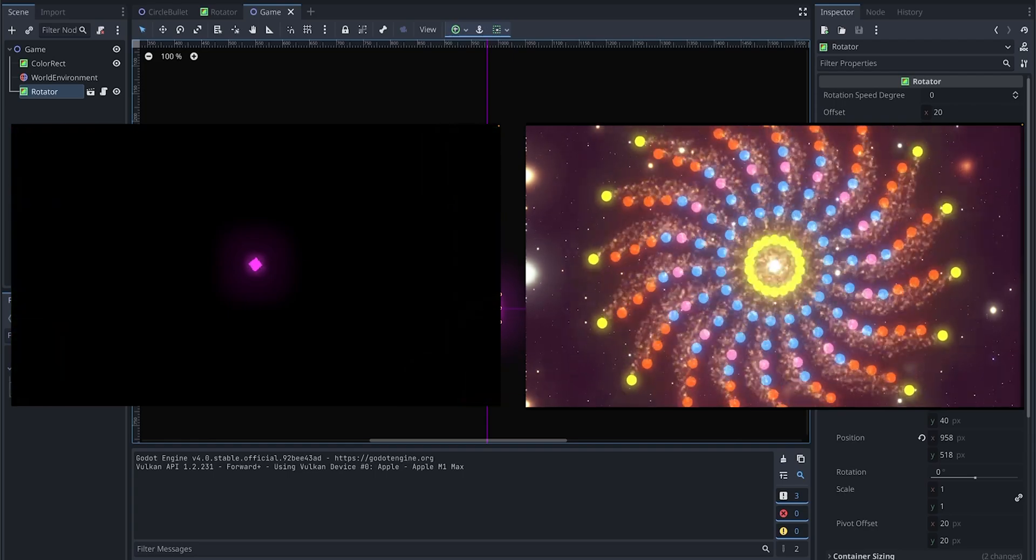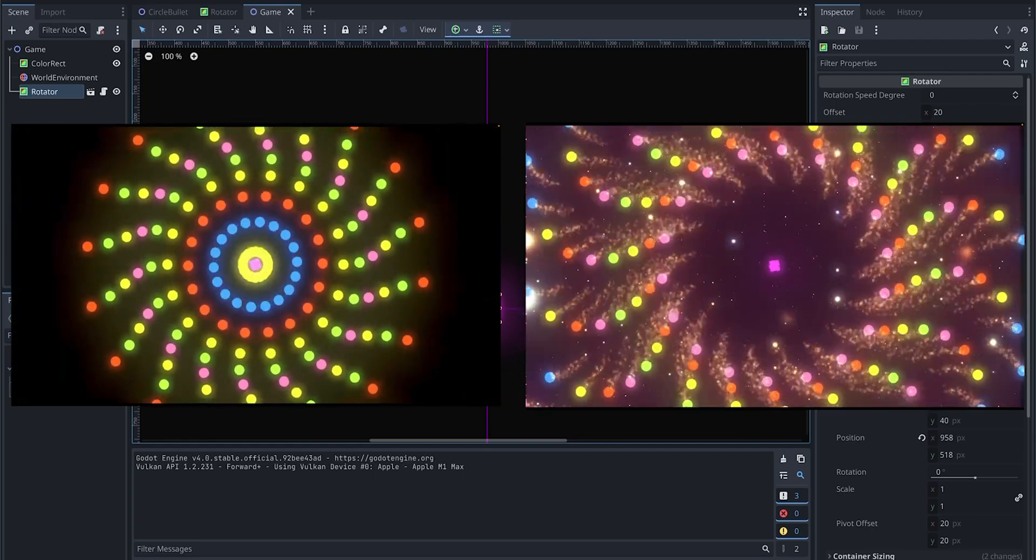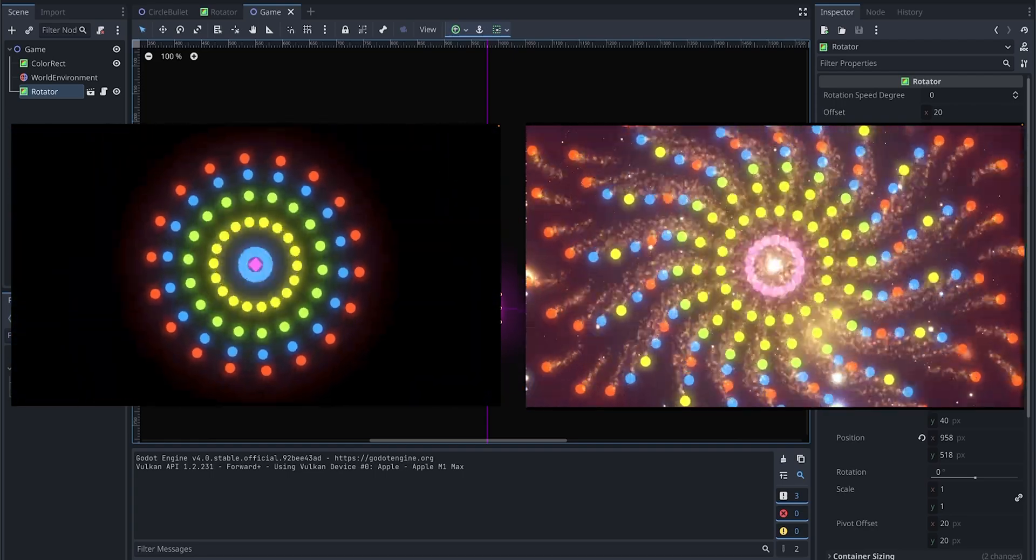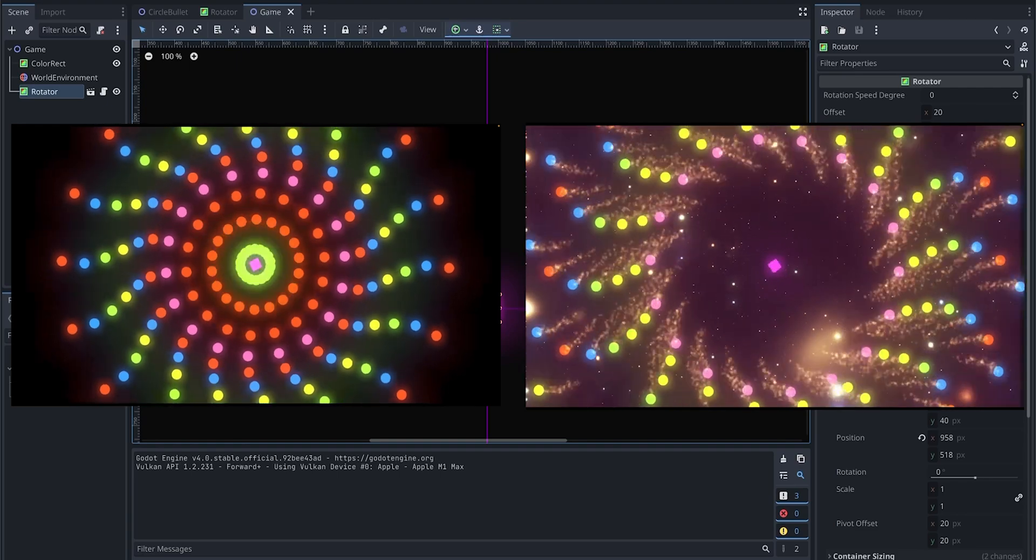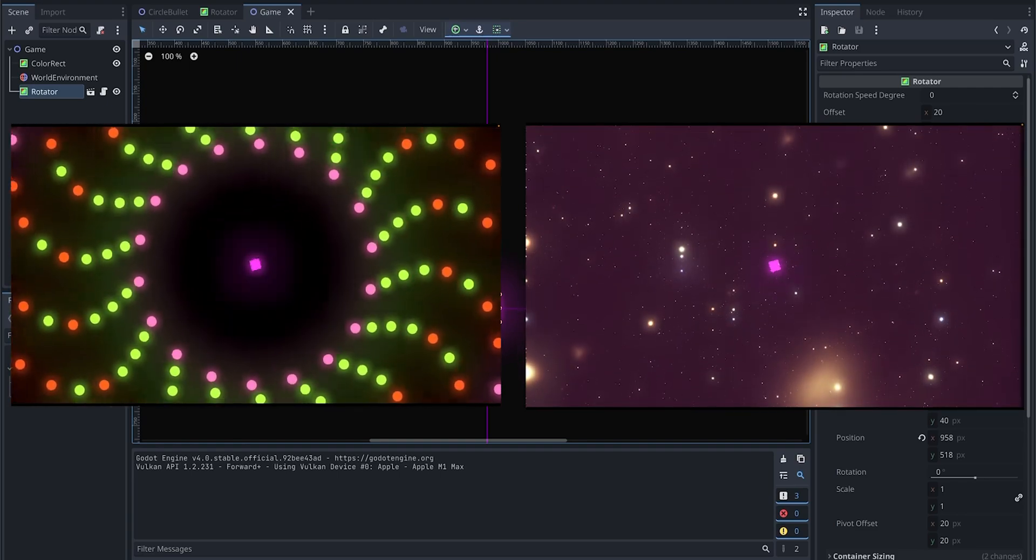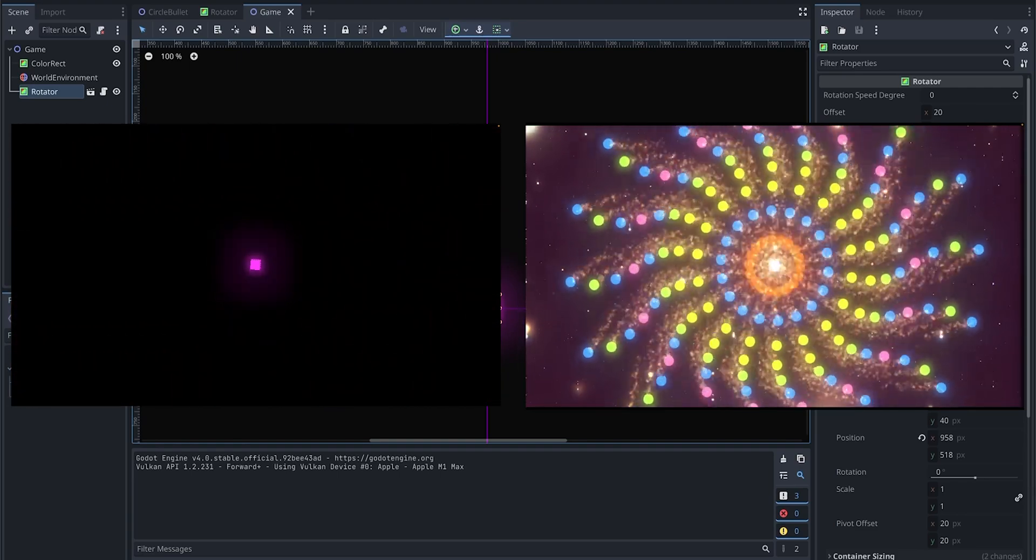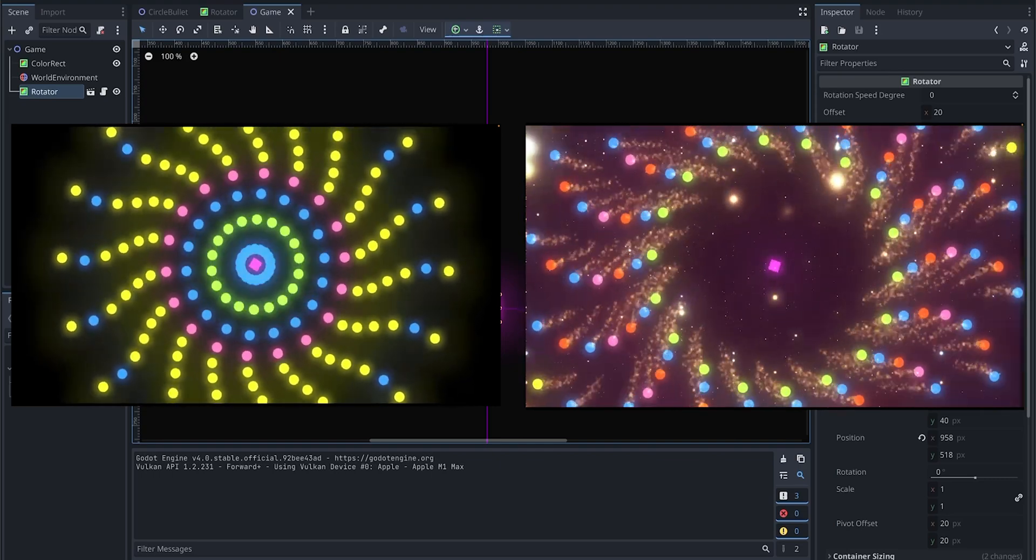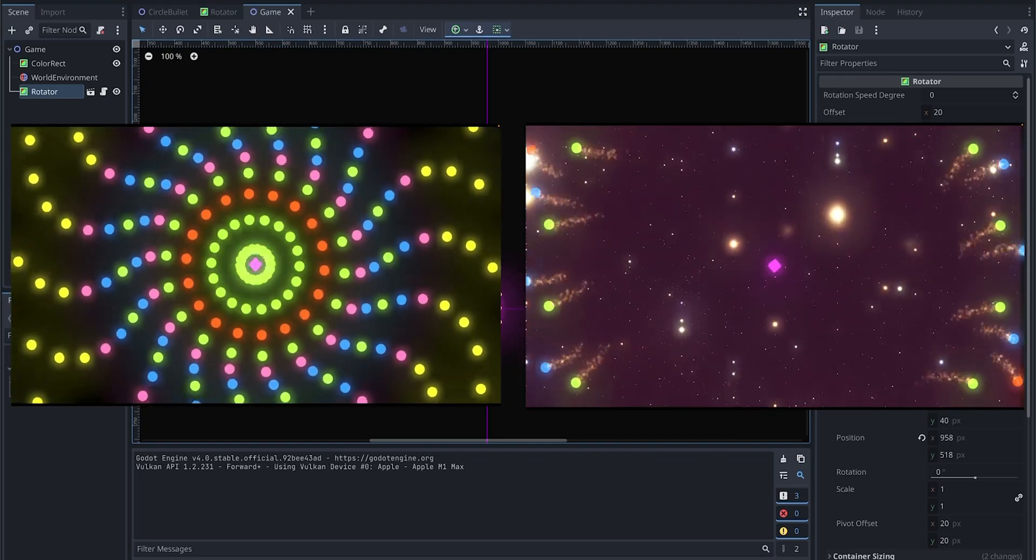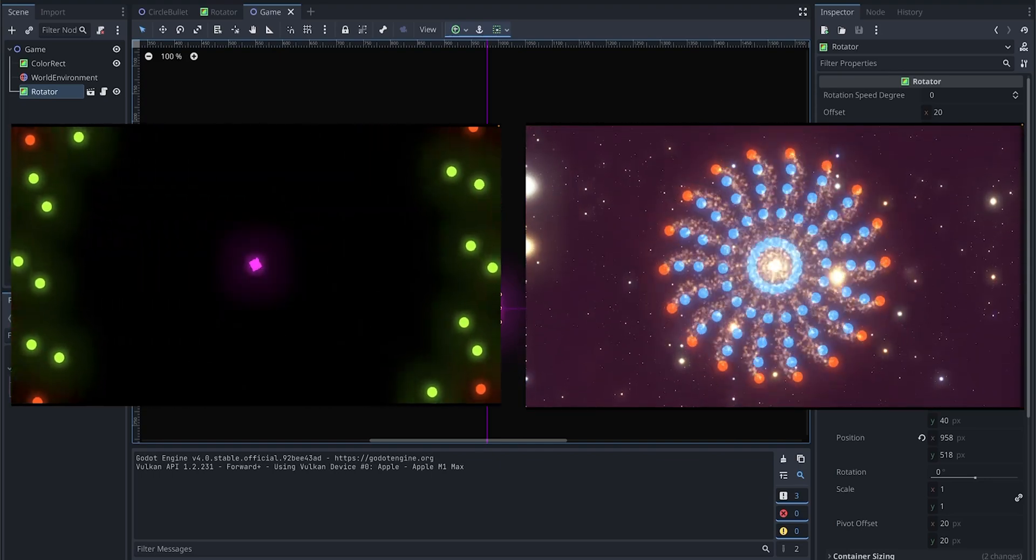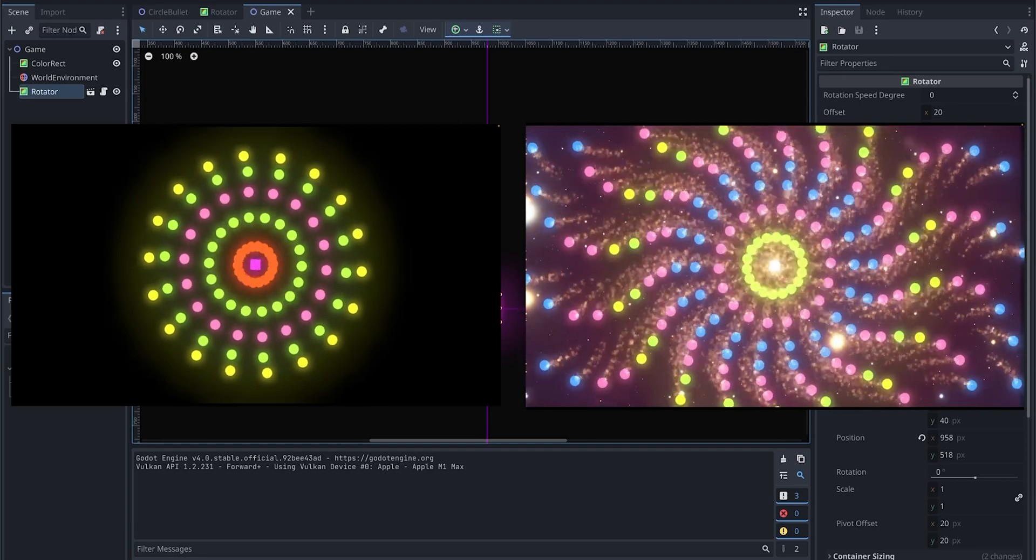We'll be making two major changes: first, adding a trail behind the bullets using particles, and second, creating a parallax background effect with a shader. Get ready to level up your game design.